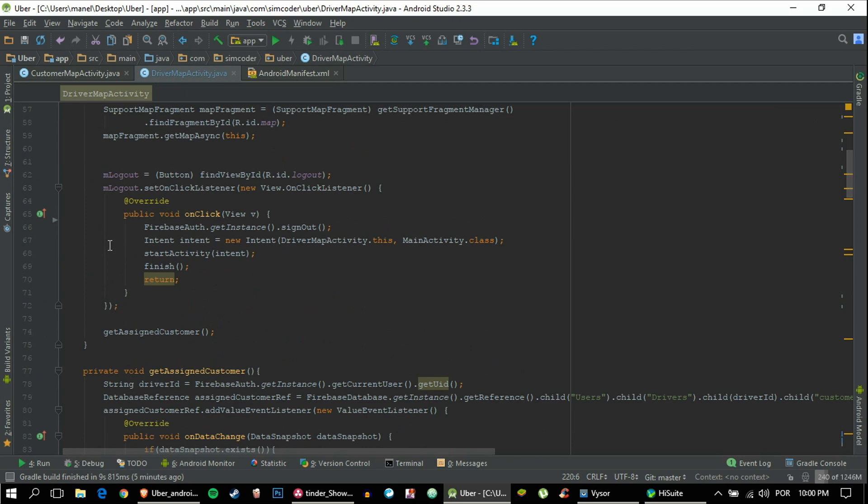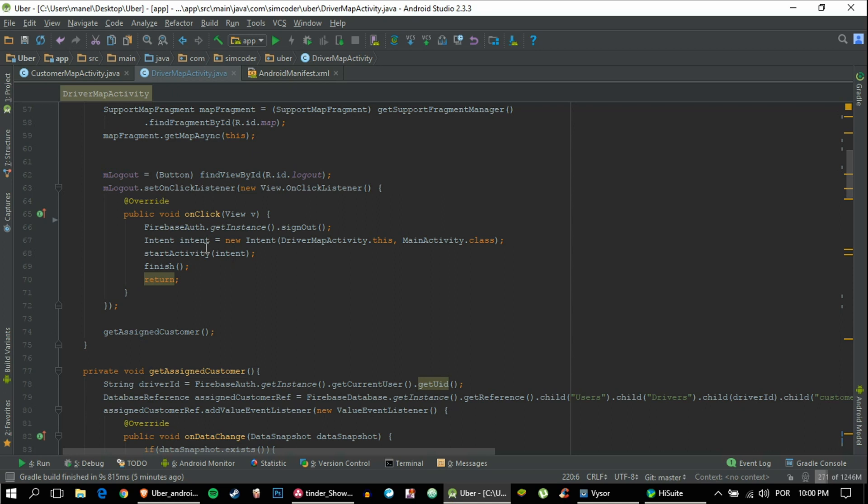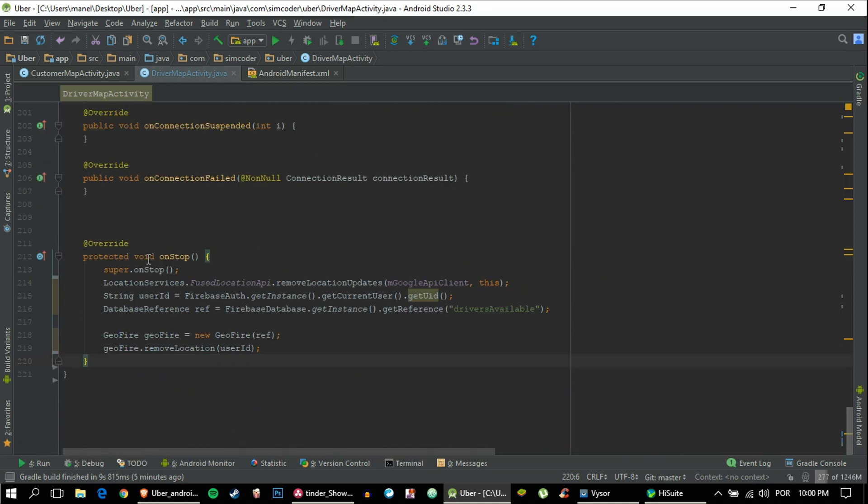Well, if you can't, I'm going to show you. You have the mLogout setOnClickListener, and when you log out you sign out so the auth becomes null or not null but changes completely, and we kill this activity.